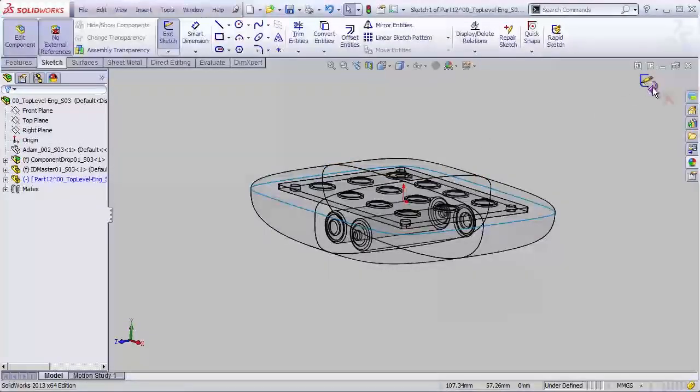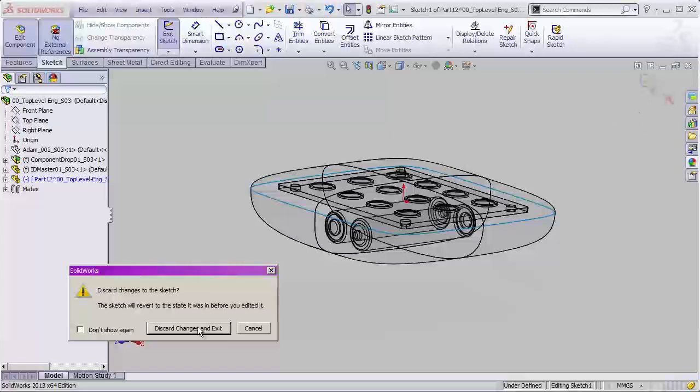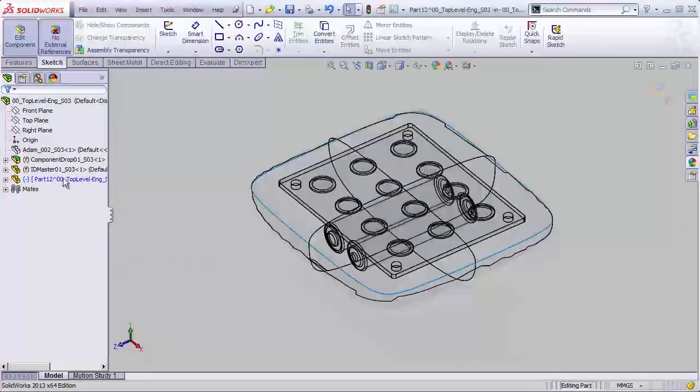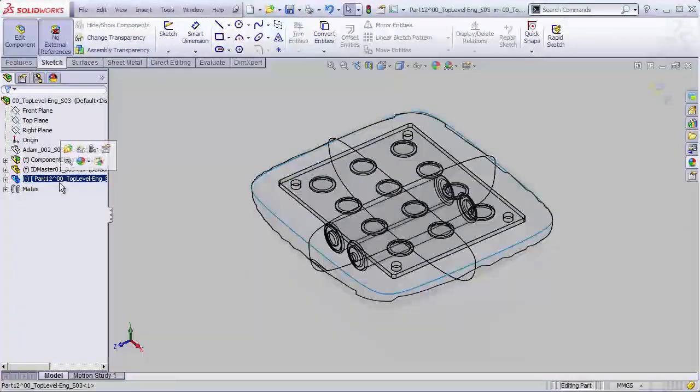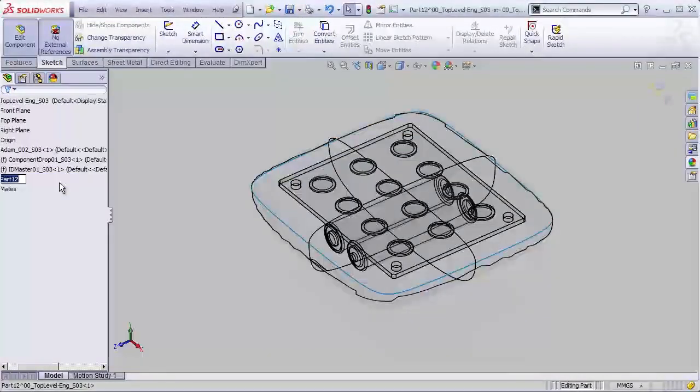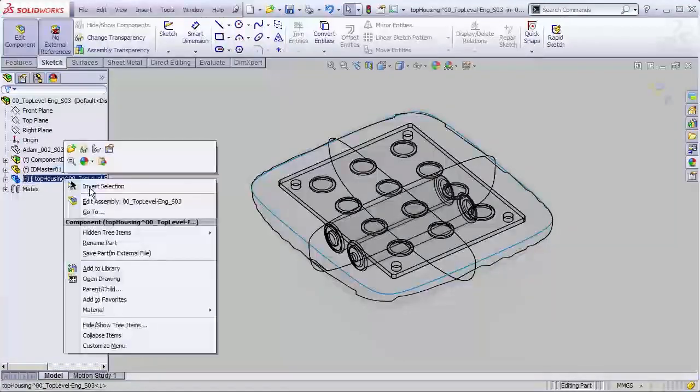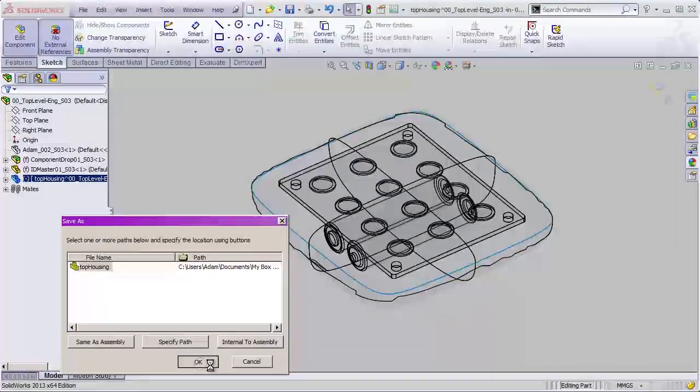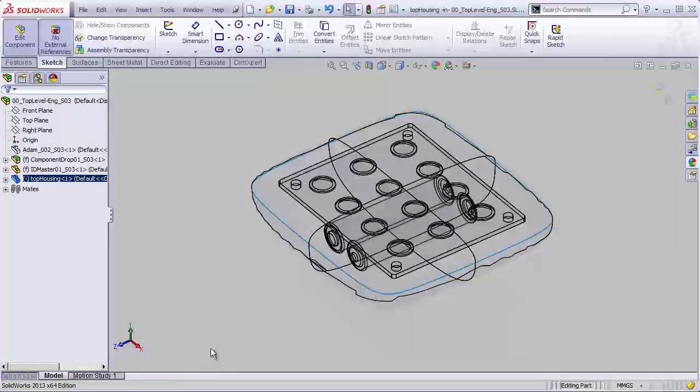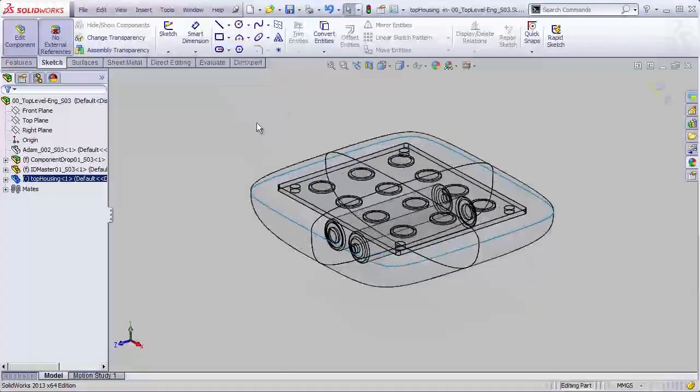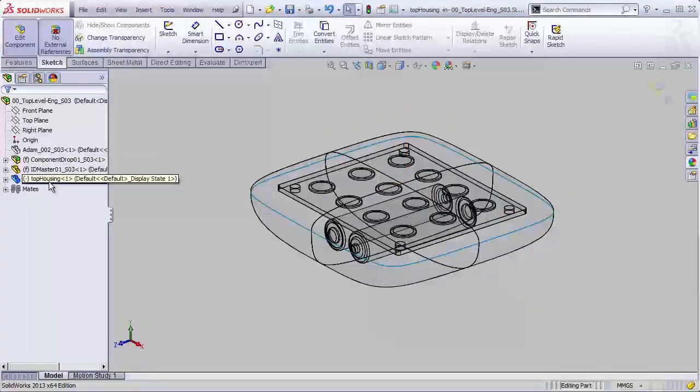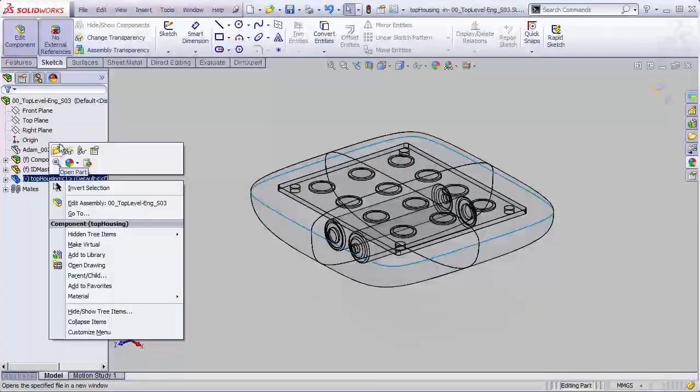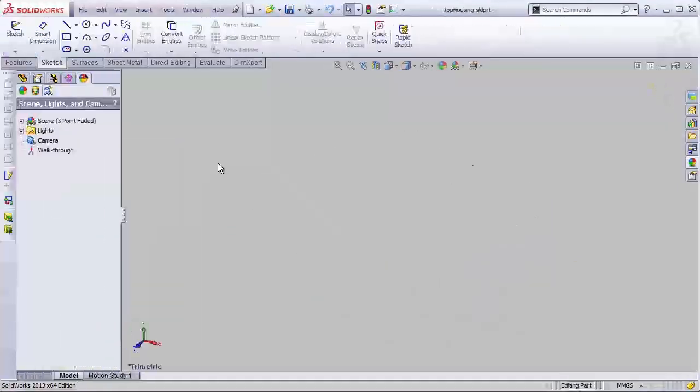I'm just going to actually exit the default sketch that it creates for me, and rename this part. Let's call this our top housing, and I'm going to save that in an external part file. Hit OK. And this will be our top housing, and I'm actually going to open that up in a new window.